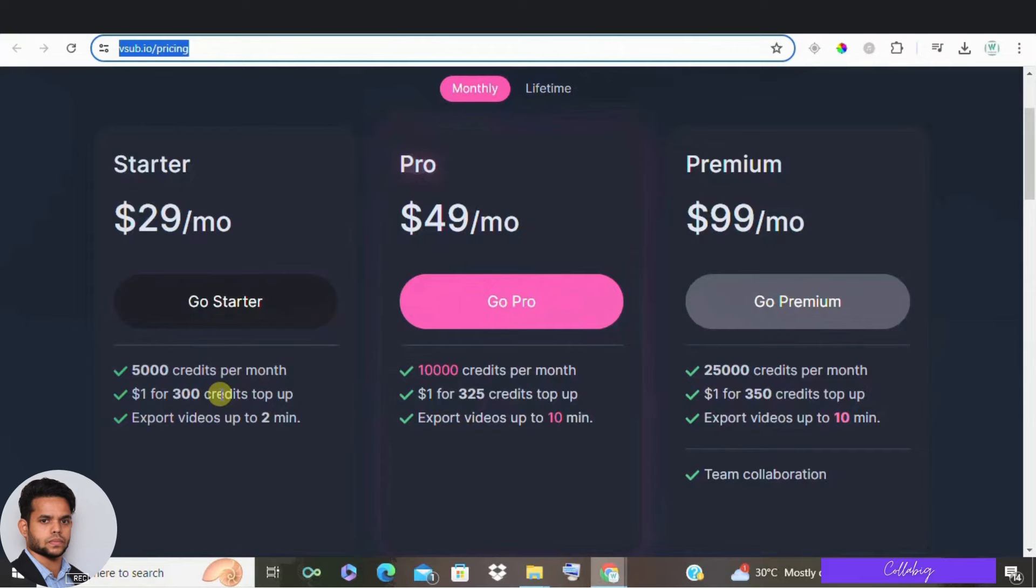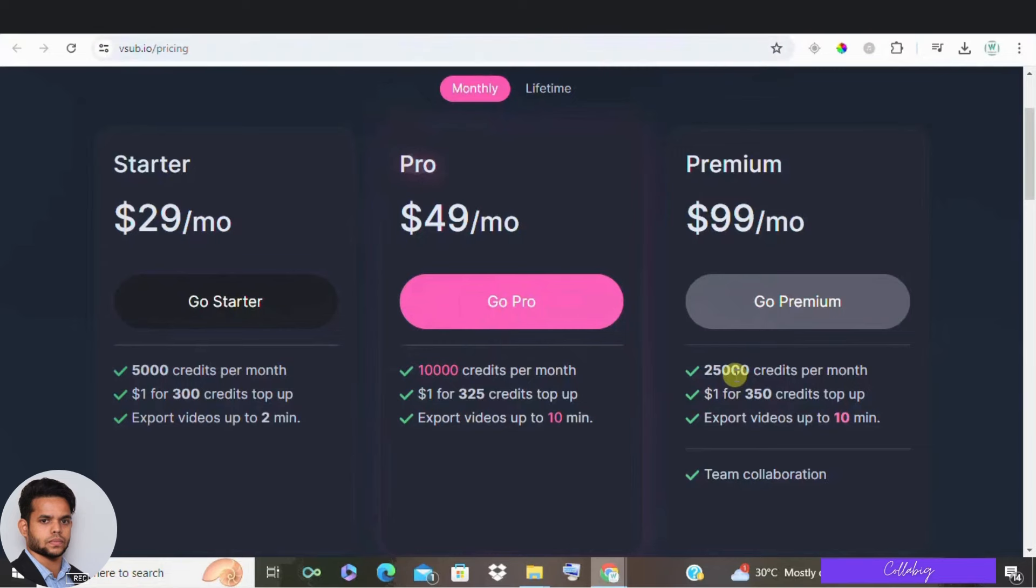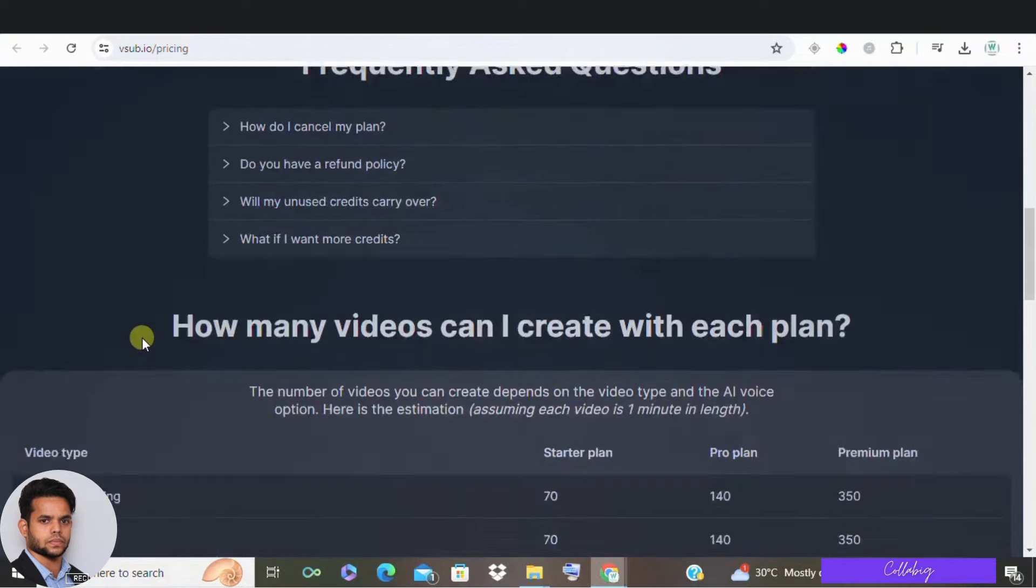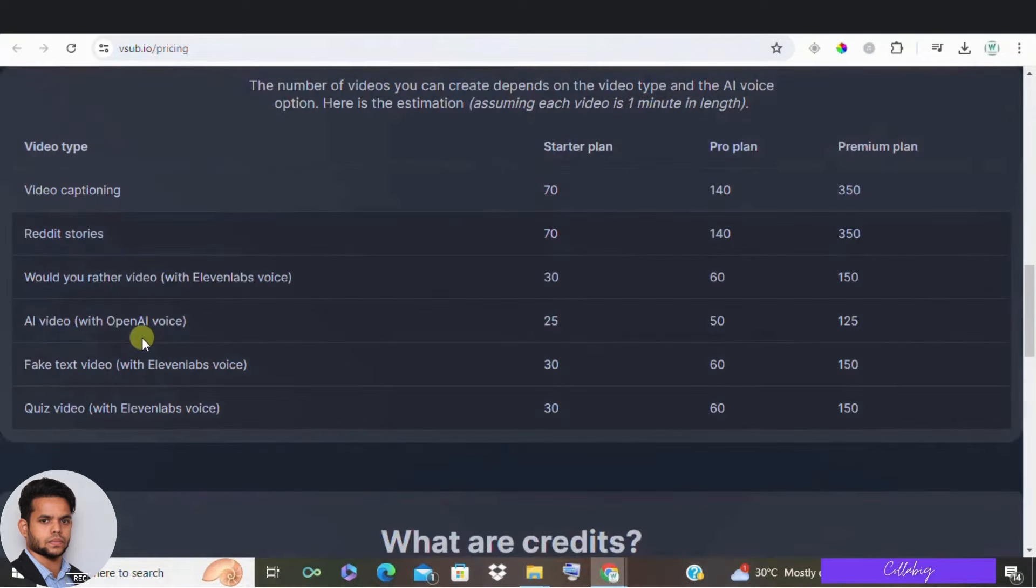And then Pro and premium plans. For longer videos, the pro or premium plans are recommended. Premium offers the best value with 25,000 credits per month and allows you to add team members. For example, with the startup plan you can create 70 reddit stories or 30 would you rather videos per month.